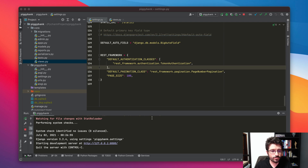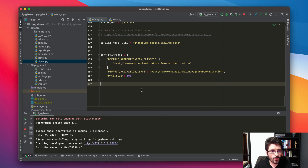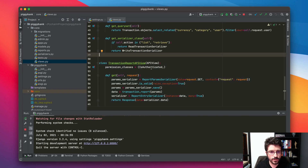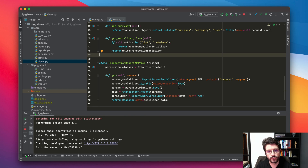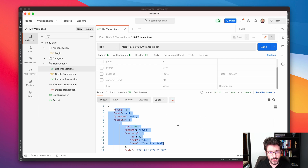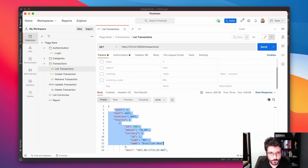In this video we are going to explore the REST framework renderers, which is a way to handle how the data is displayed to the end user who is consuming an API. So far we haven't done any customization, so we are just using the REST framework default configuration which is returning the data in JSON format. On the list transactions endpoint, we are returning the information in a JSON format.